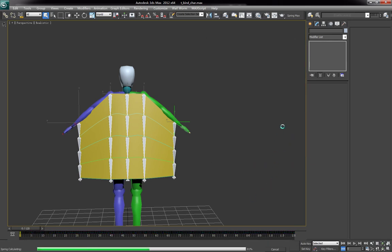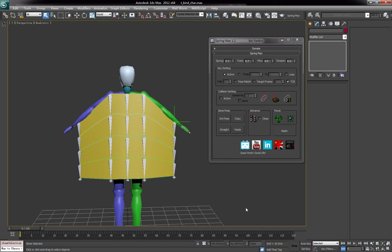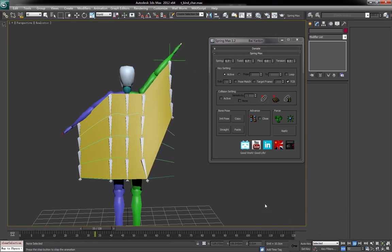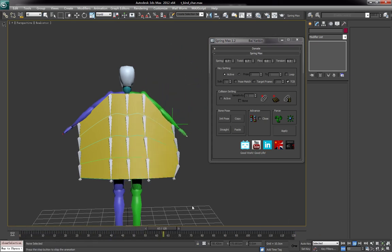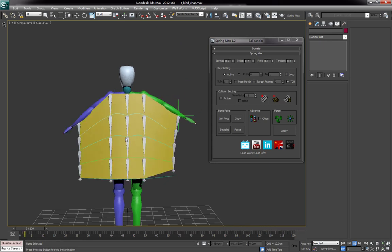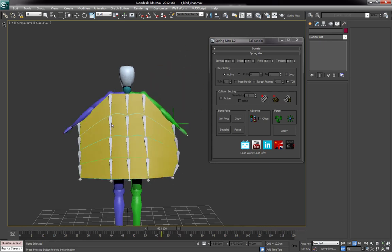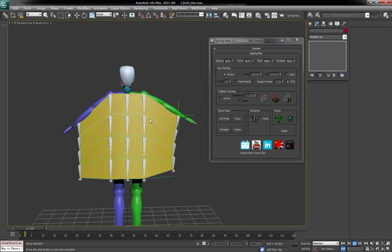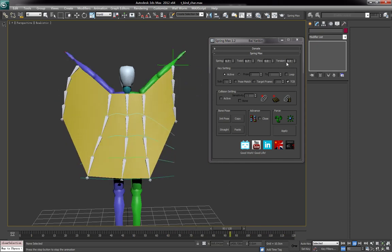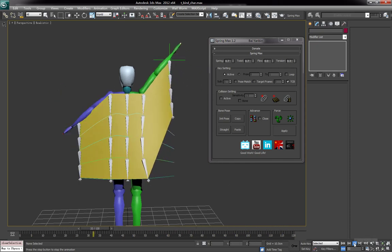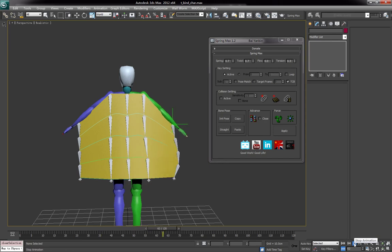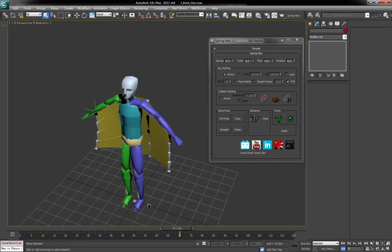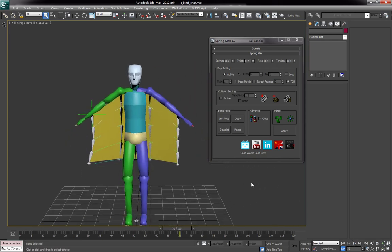So right now I make it only 0.3, so it should be less interactive than before. See, that's much less, but it feels more correct in this case. You have to play with the value to get the correct result. Okay, that's all about the new functions - pose-match and bone relationship. Enjoy and have a good day. Thank you. Bye.